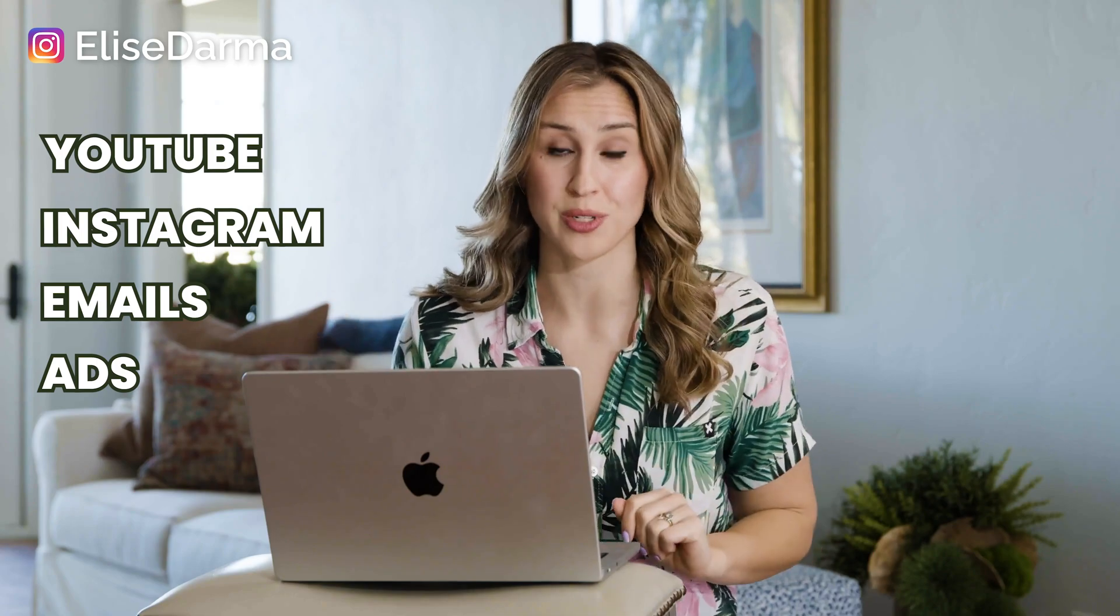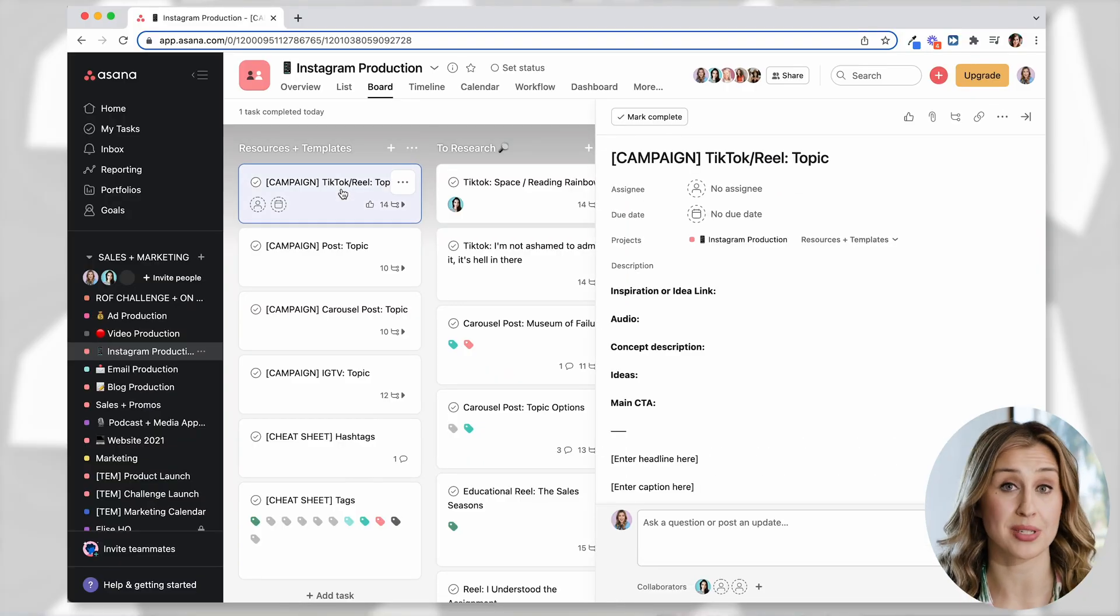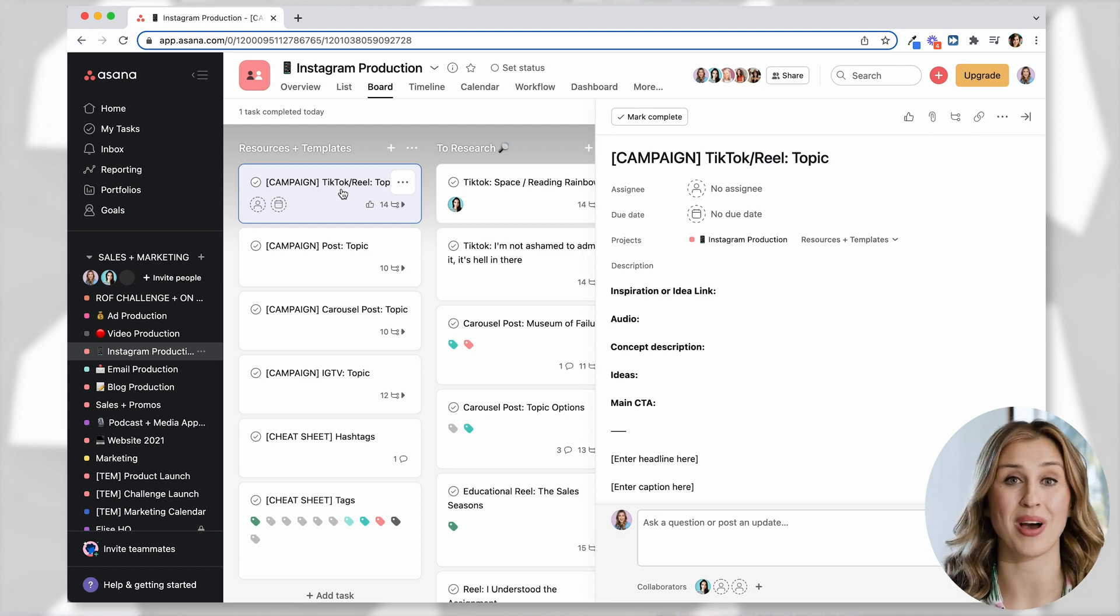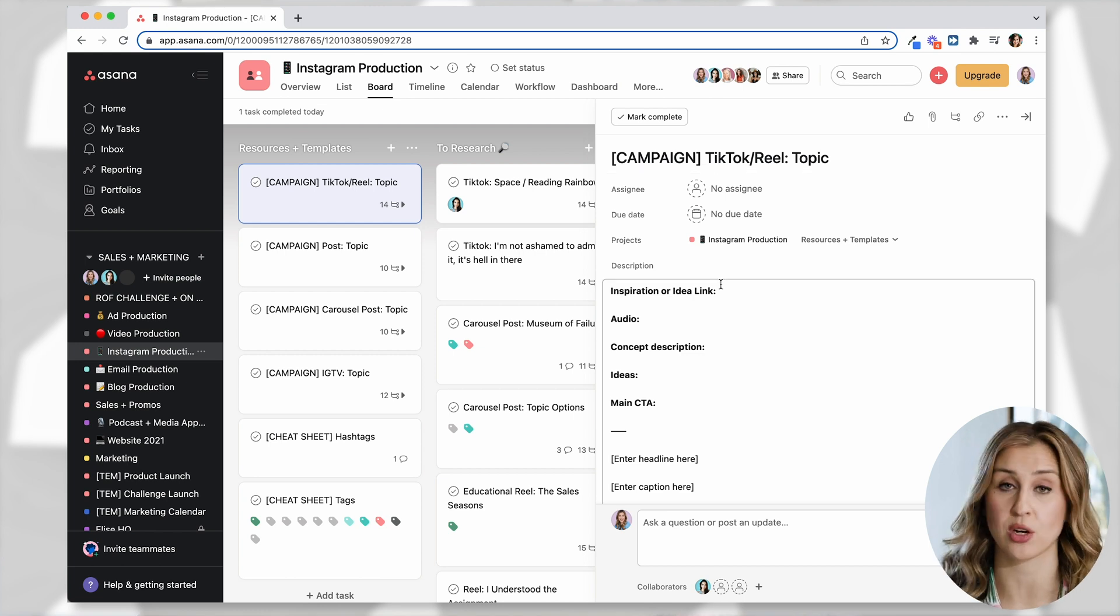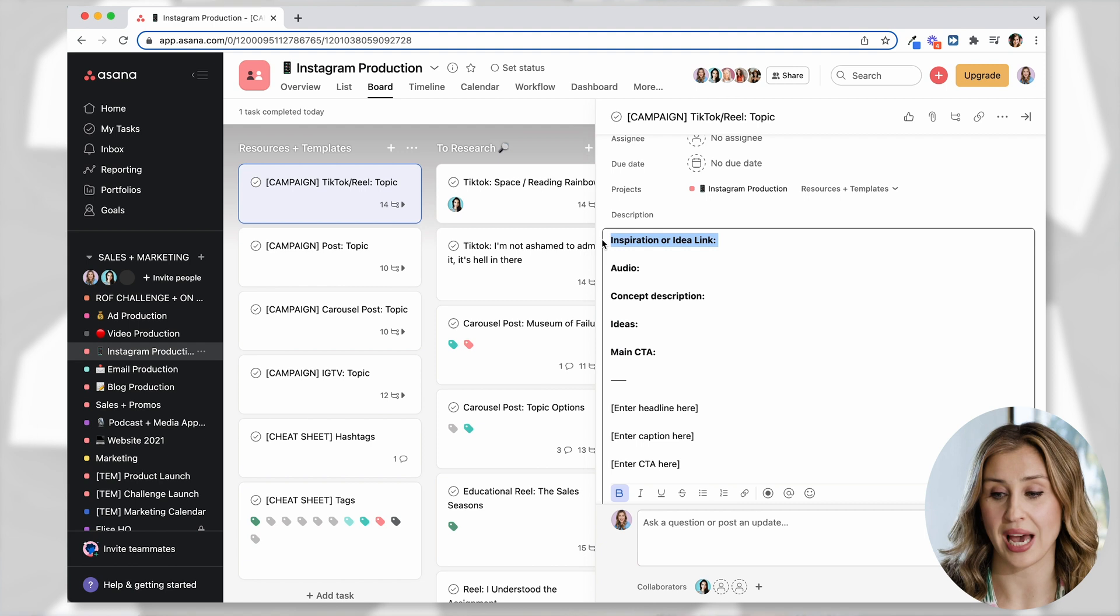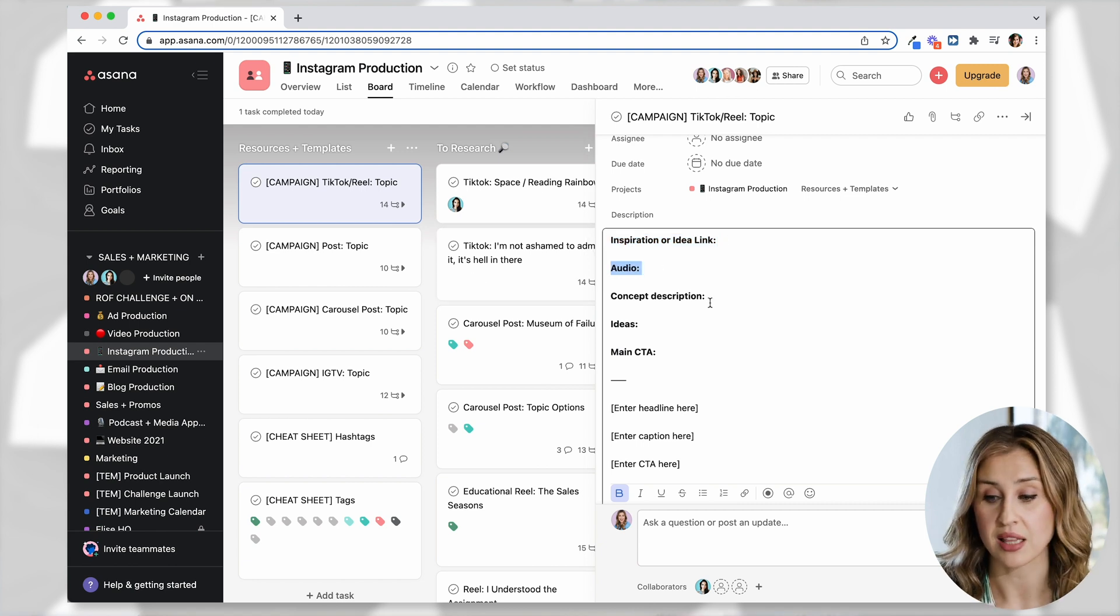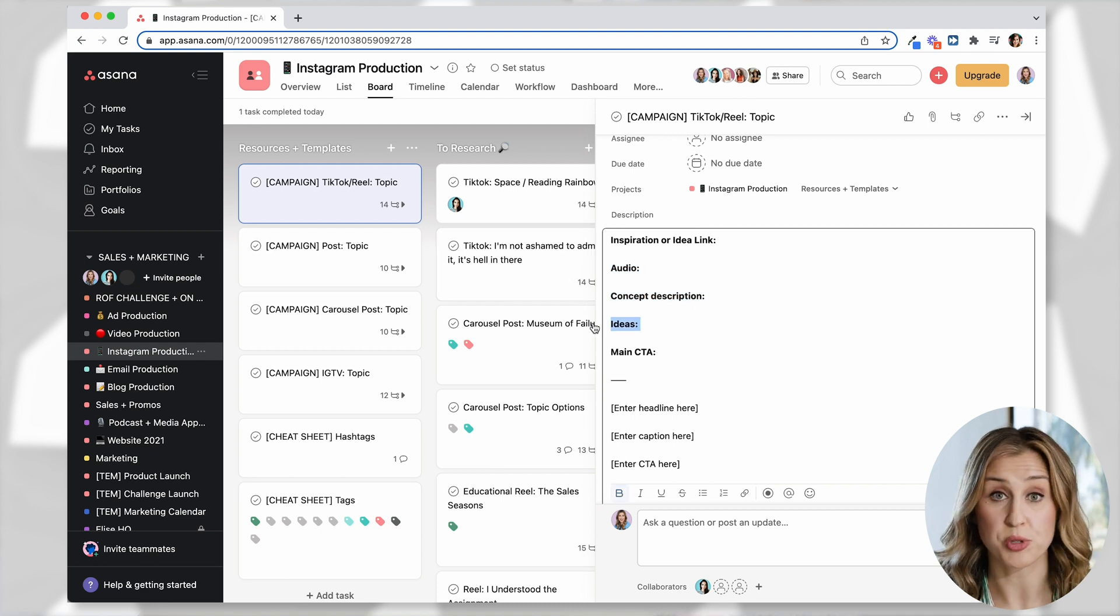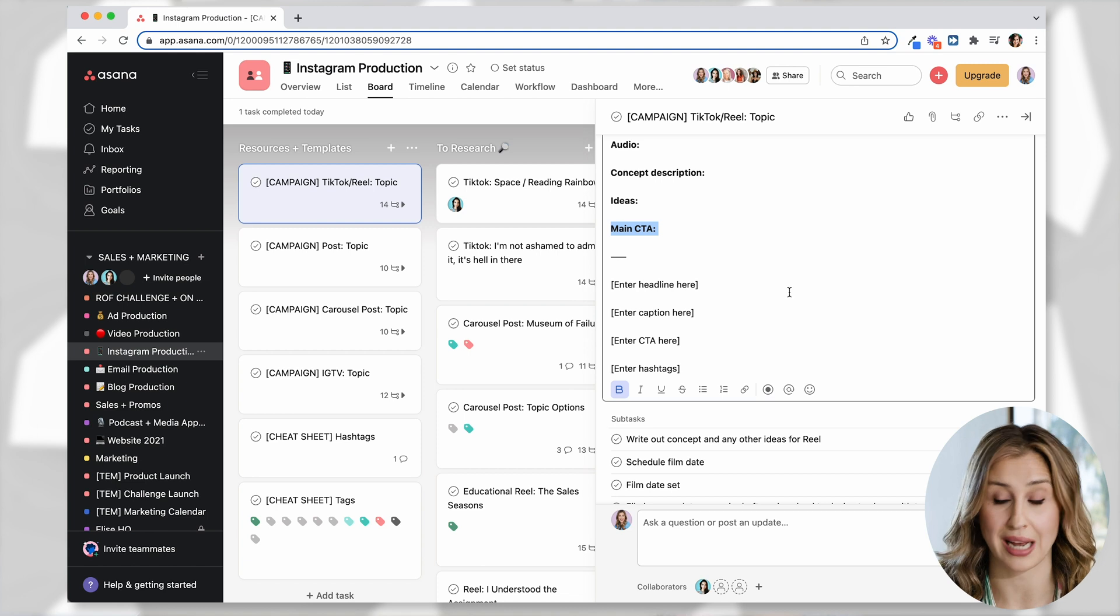So the power of Asana is creating one card to be your template. And then you duplicate that card every single time you have a new idea. So here is our template for when I want to create a TikTok or a reel. And you can see here that we have some categories, our inspiration or idea link, the audio link to our TikTok or reel, the description, our ideas, our CTA. And then this is where we write our caption.